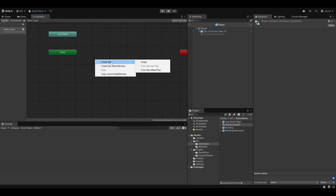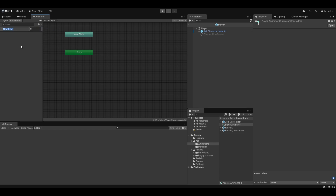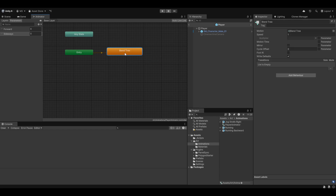What we want to do is create a movement blend tree — in my opinion the best way to handle movement. But first, let's go into the Parameters tab. We need to figure out what values control how the character moves. For me it'll be forward speed and sideways speed. So I'm going to create a forward float and a sideways float. Now with those set up, I'll create a State Machine > New Blend Tree, and I'll call this 'movement'.